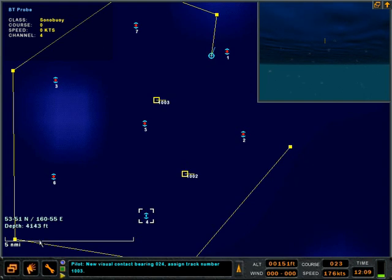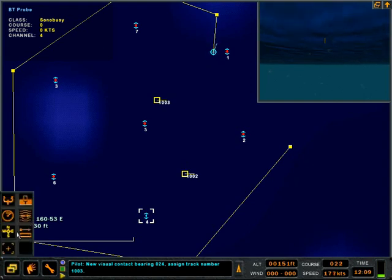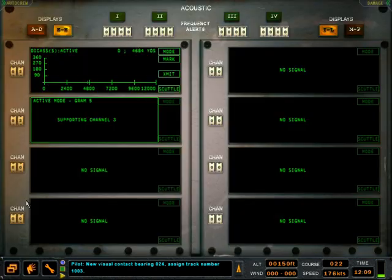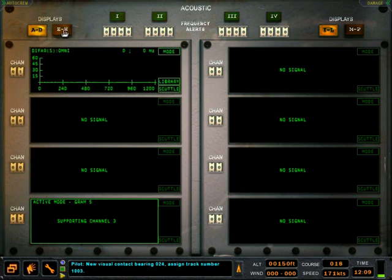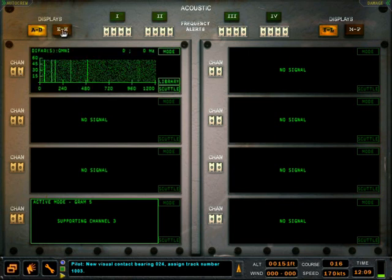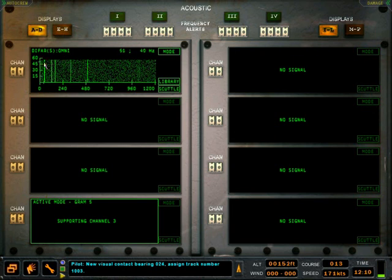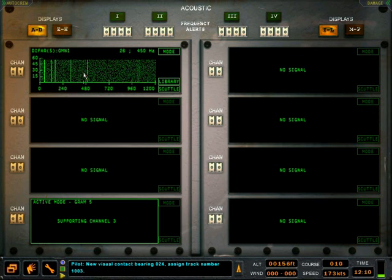Since we know the channels that the buoys are transmitting on, we go to the acoustic screen and tune in those buoys and demonstrate the usage of each of their interfaces. On channel 1 is a DIFAR buoy. We can click on the channel digits to tune in to channel 1. We see that there are contacts and their frequencies are shown.